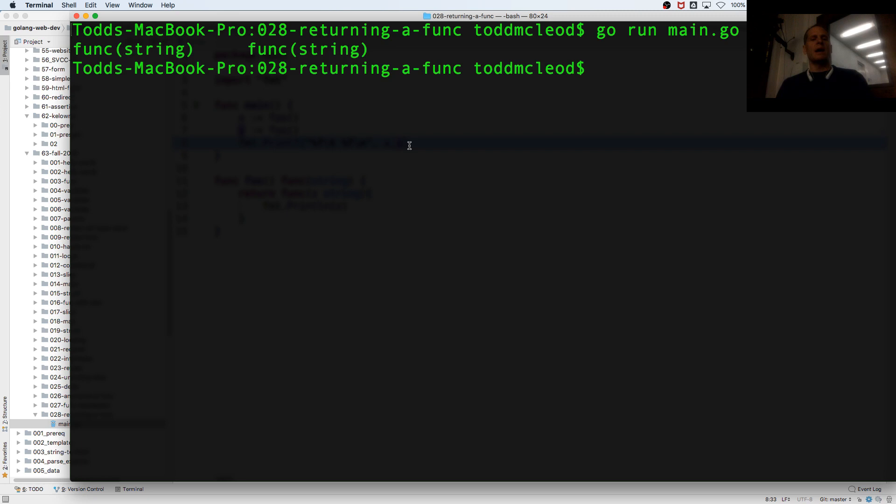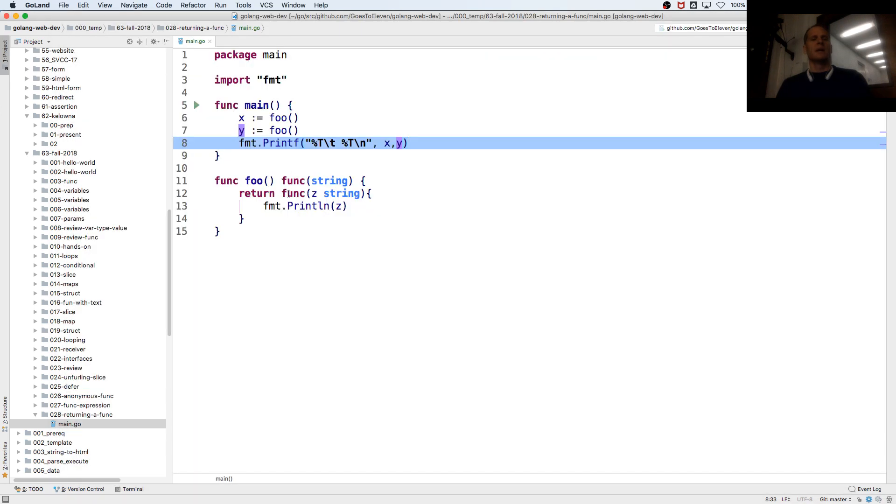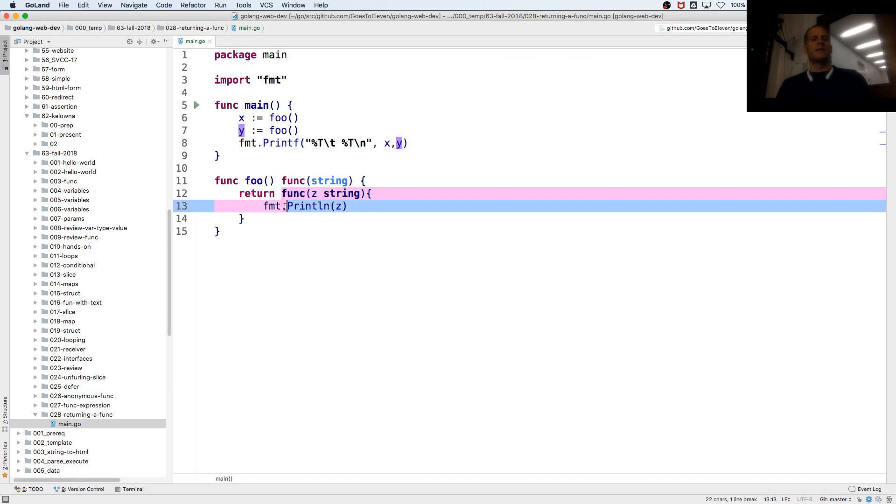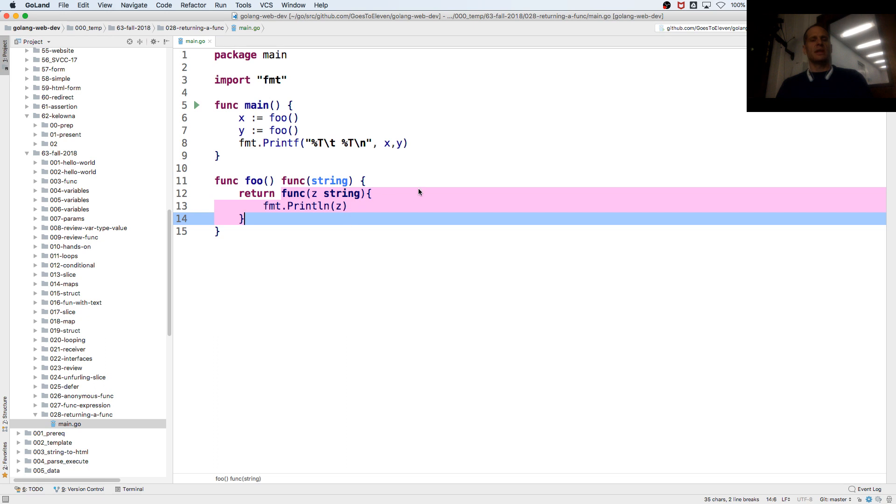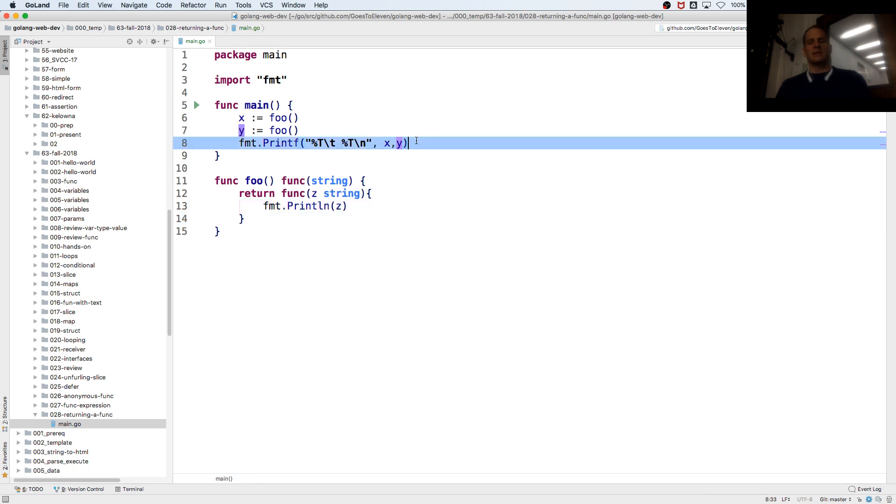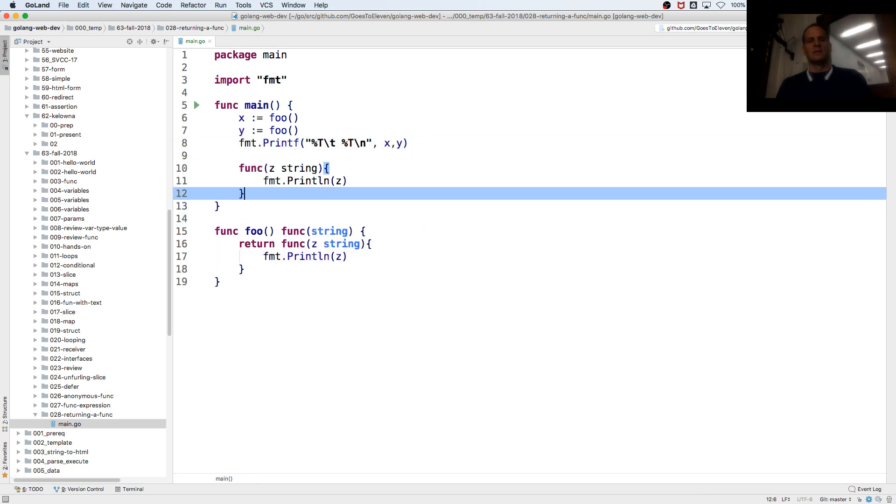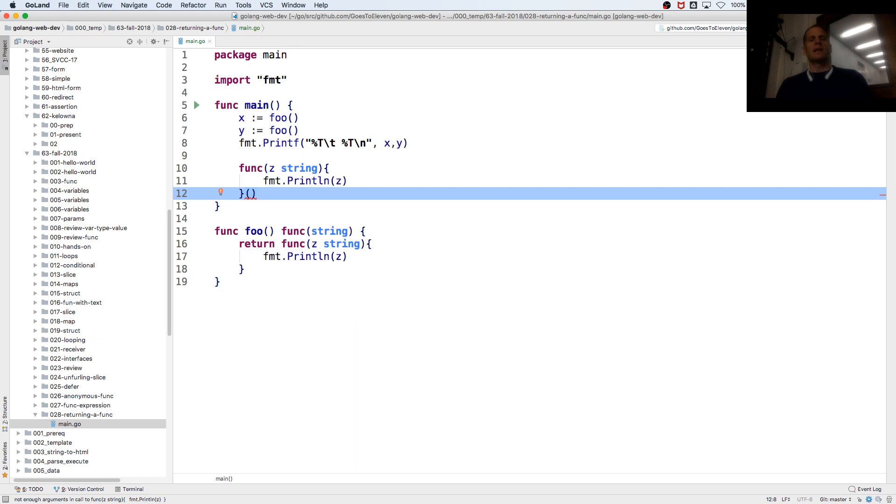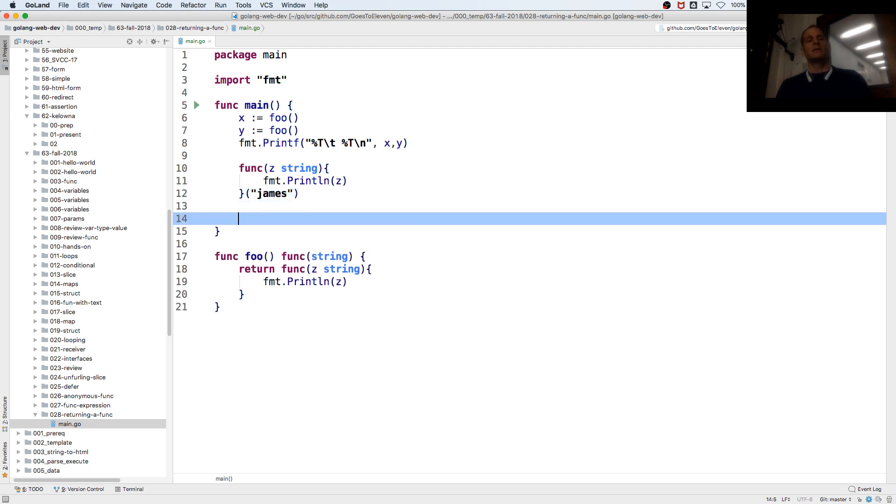So if x and y are func string, how do we run this function? If this was just sitting here like this, an anonymous function, you run it like that, right? And you pass in a string. Correct?